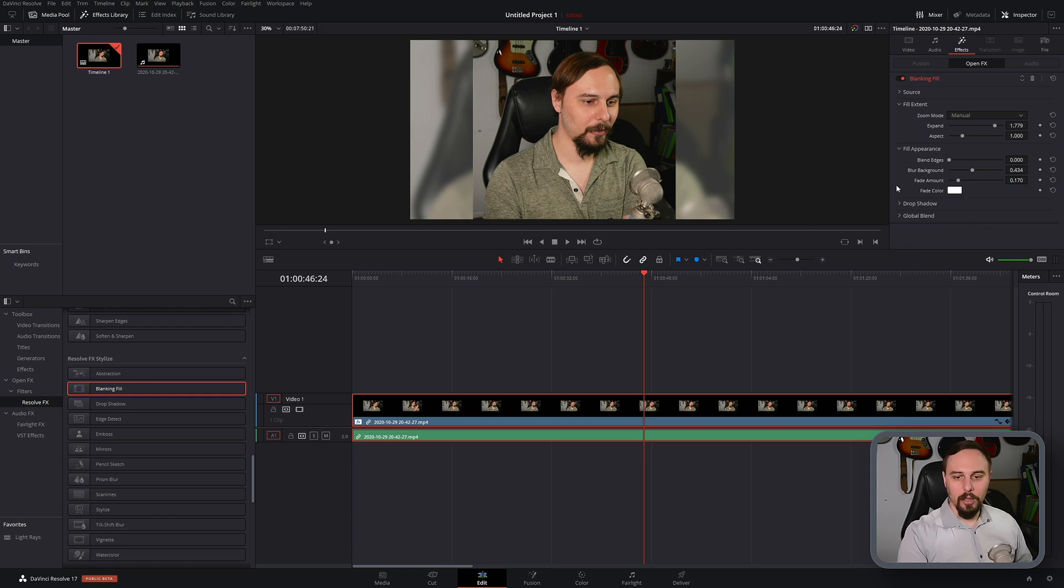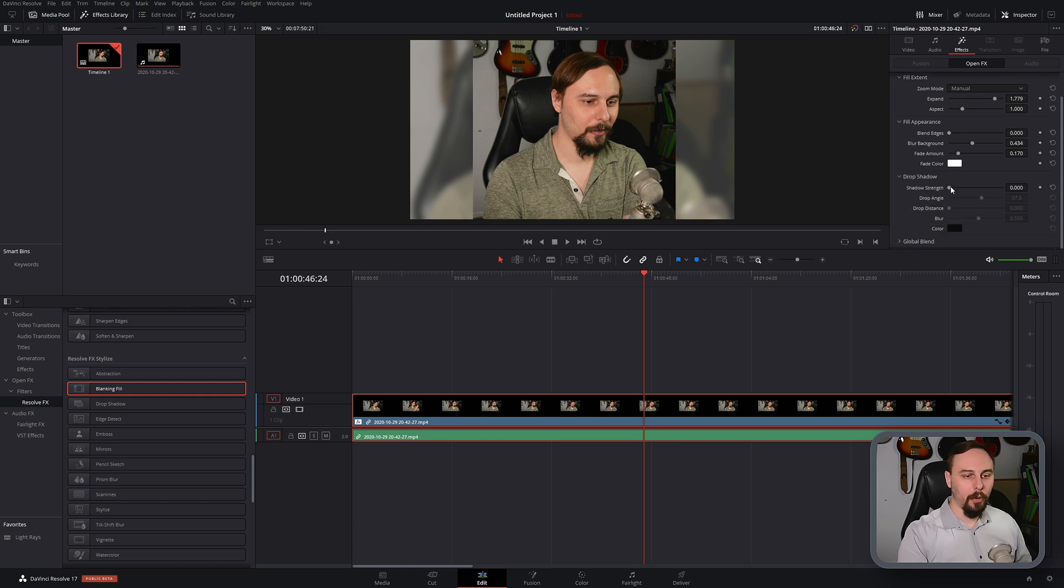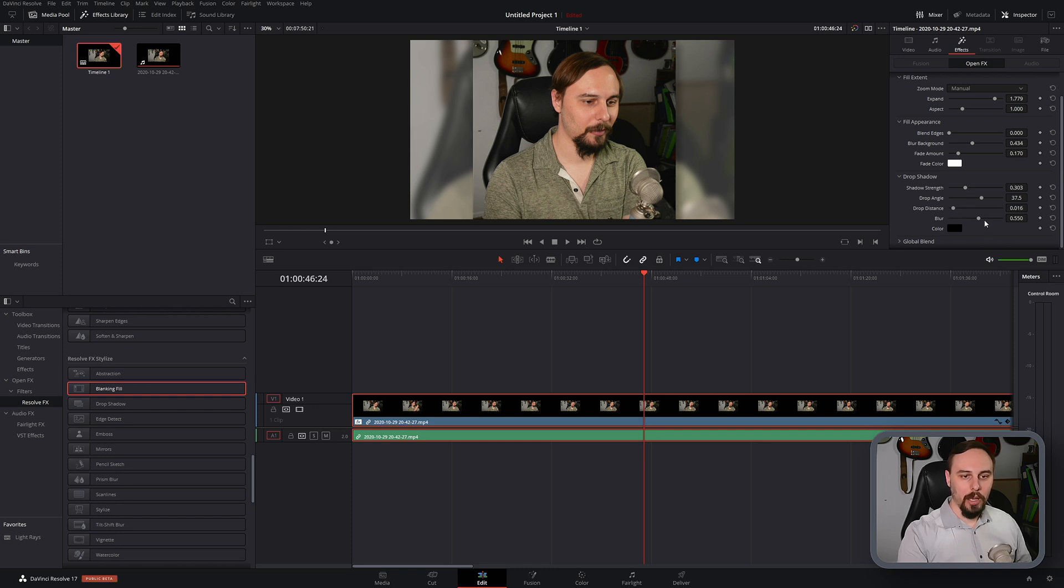It even allows us to create a drop shadow around our main video really easily. So I'm just going to increase the drop distance there and I think that looks pretty good right as it is.